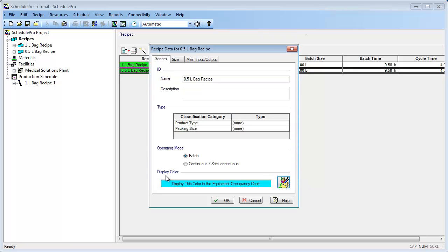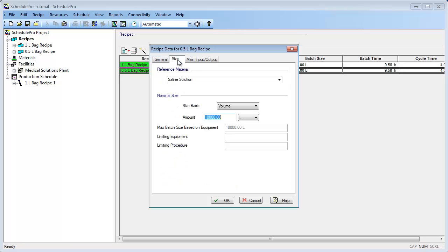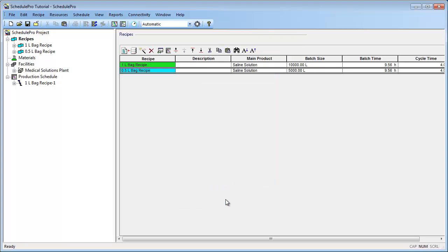Let's also assume that the total number of bags produced in a batch of this recipe is 10,000, which is the same number of bags as our 1.0L bag recipe. Therefore, since each bag is 1.5L, on the Size tab we need to specify a batch size of 15,000L. Let's click OK to close this dialog box now.